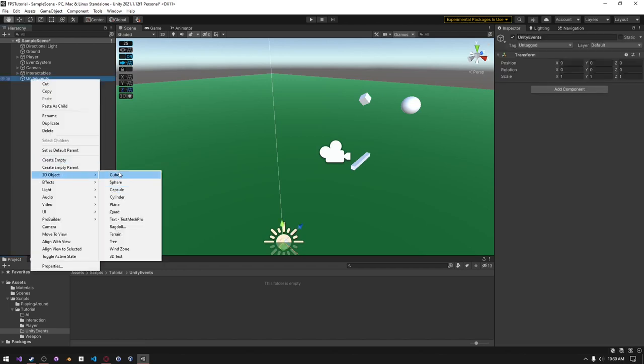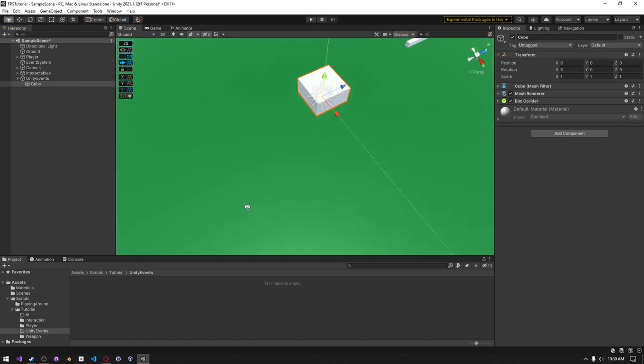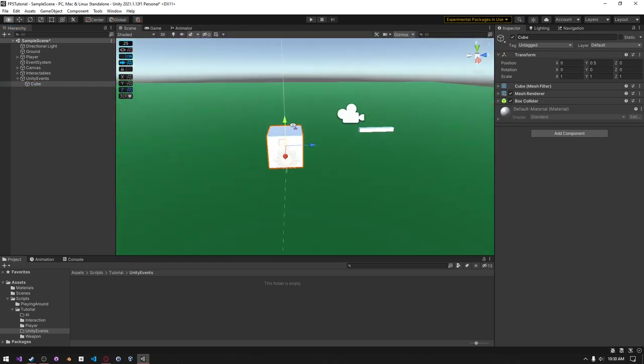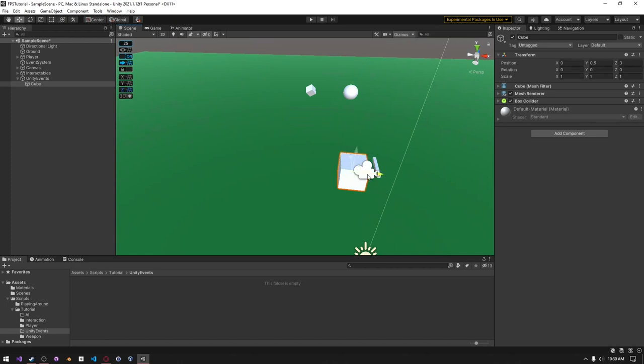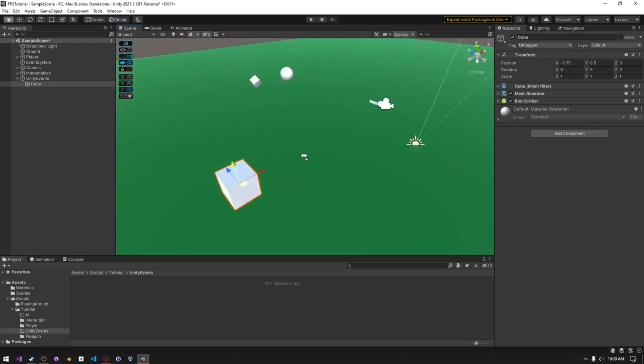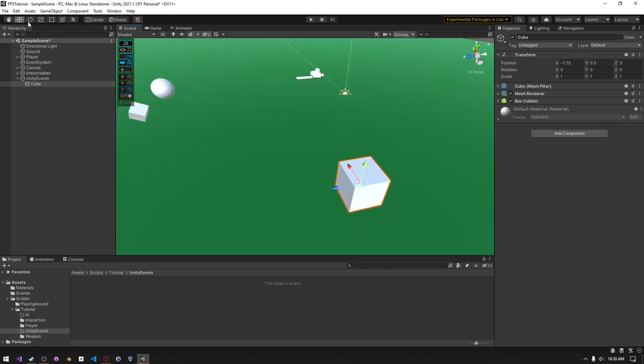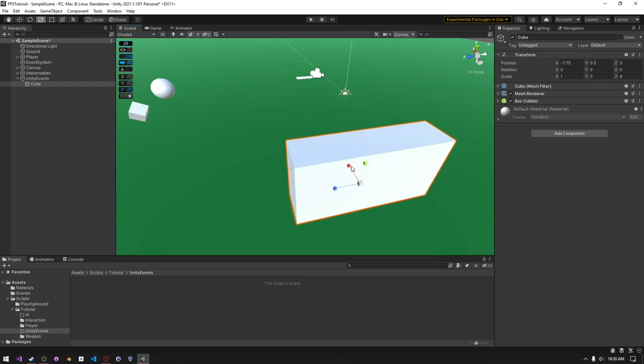I'm just going to make this a 3D cube. I'm going to move it up just a tad bit and put it over here somewhere. And then just use the scale tool to scale it up a little bit. And then I'm probably just going to make it thin.